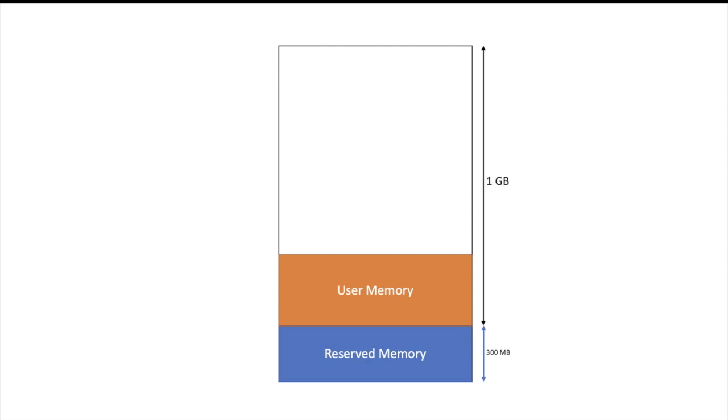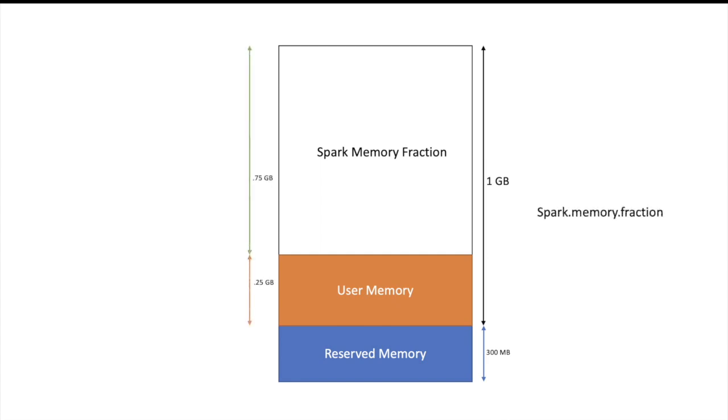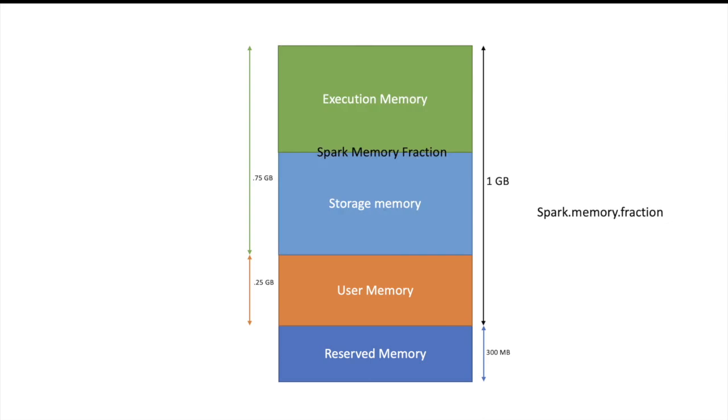So after assigning user memory and reserved memory, whatever memory is left in executor, only that part is managed by Spark. This part is called Spark memory fraction. Usually it is 75% of memory available to executor. Now Spark memory fraction is further divided into two parts. First one is execution memory and second one is storage memory.